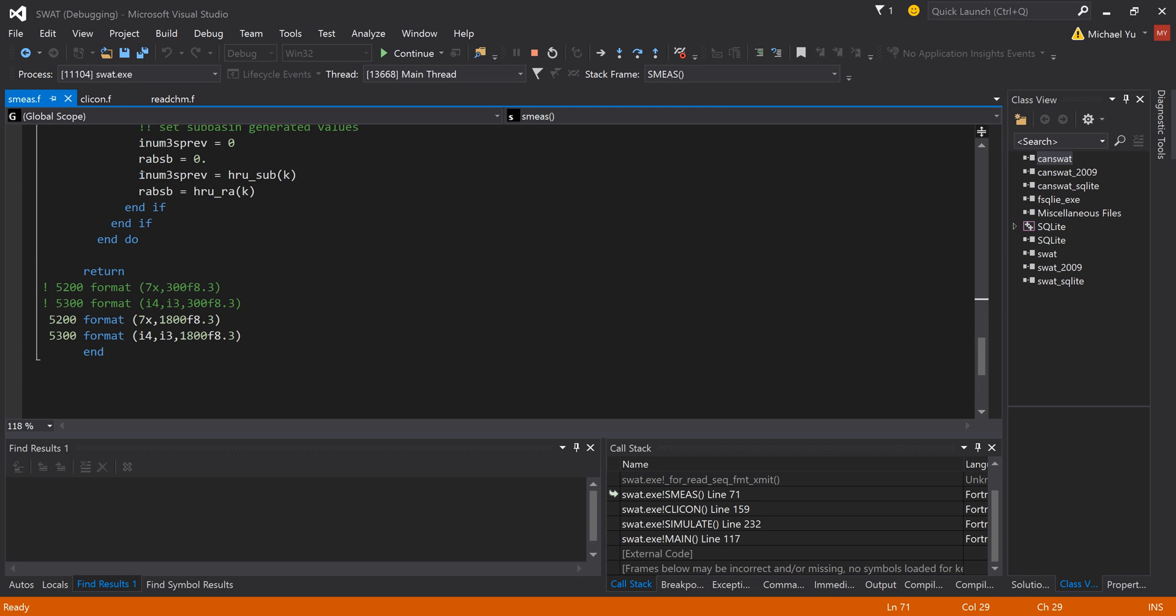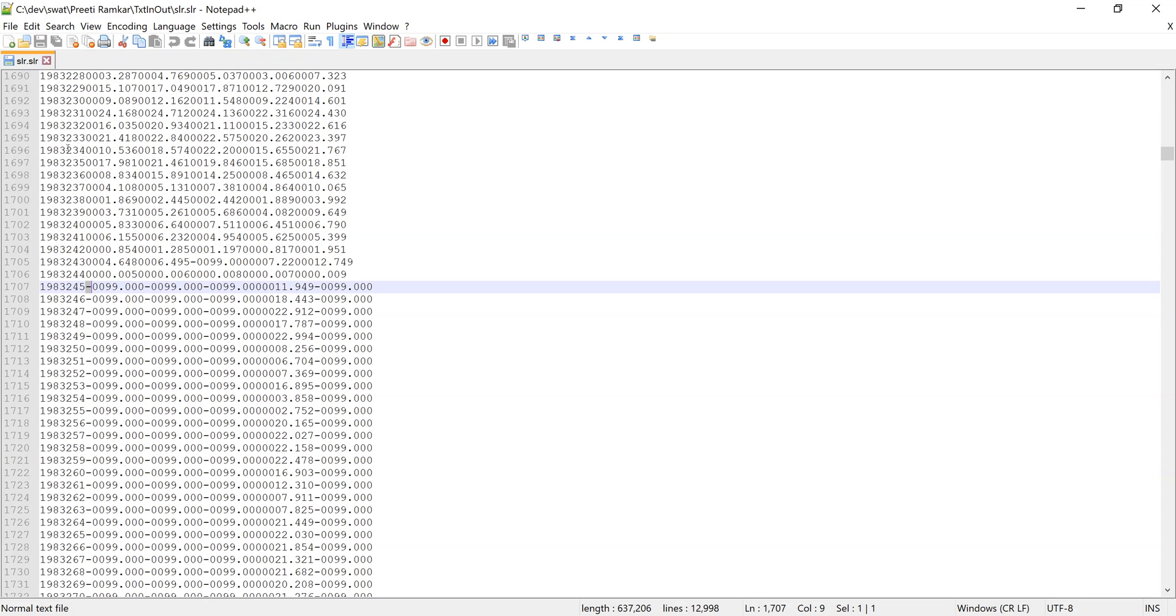Basically, it means it will read in data that has 8 columns, so the width will be 8 characters. And .3 means it will have 3 decimals. So let's go back to here, and you can see here...